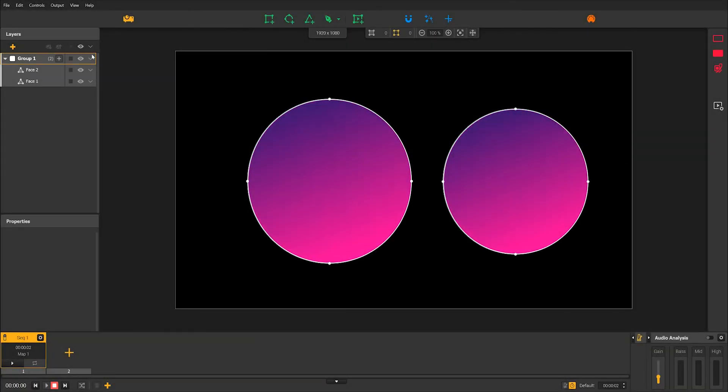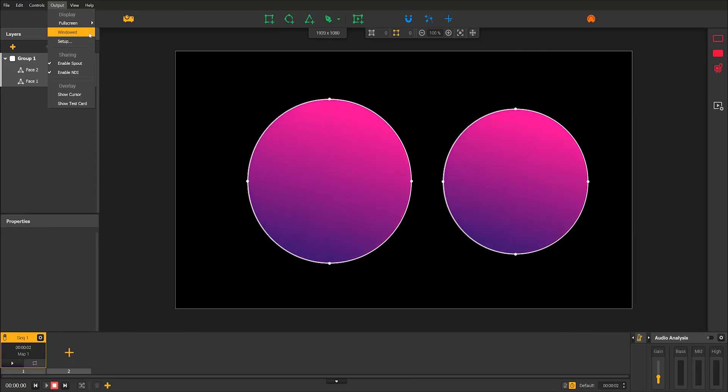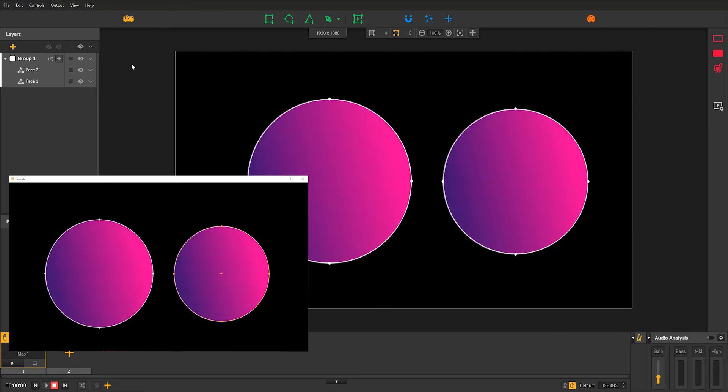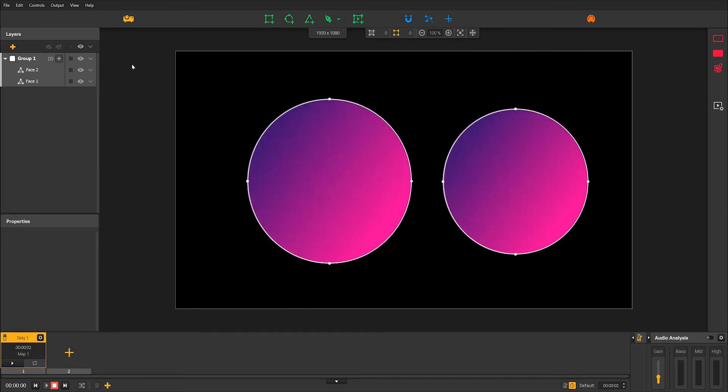Finally, you have the option of the windowed mode. To activate it, go to the output tab and click on Window. As its name suggests, this means that your rendering will be displayed in a separate window on your desktop. This display mode is very convenient to preview your work if you don't have a projector.